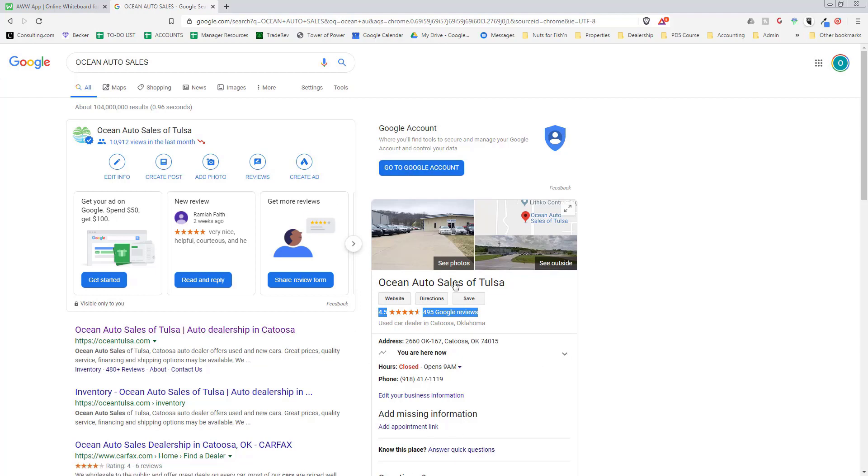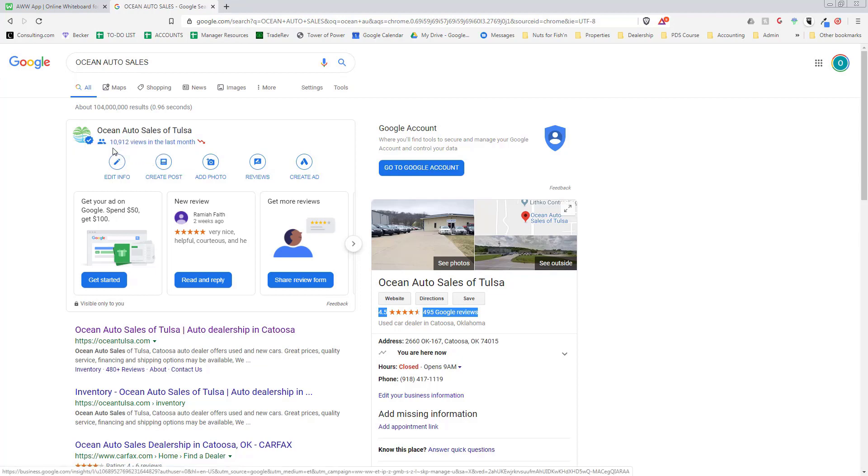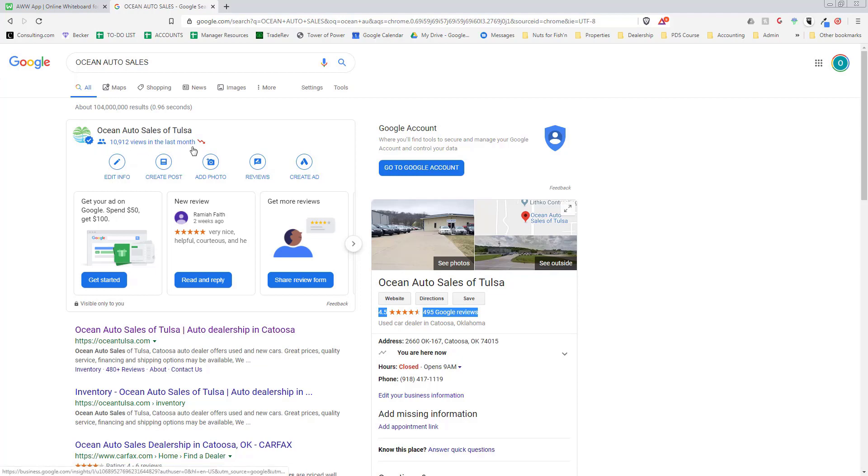In the last month we have had nearly 11,000 views. Our website is a third of that—we get more views on Google than our website, like three times more.